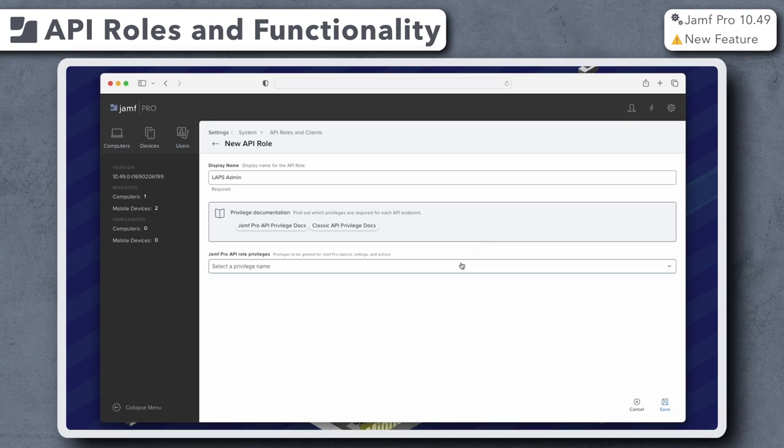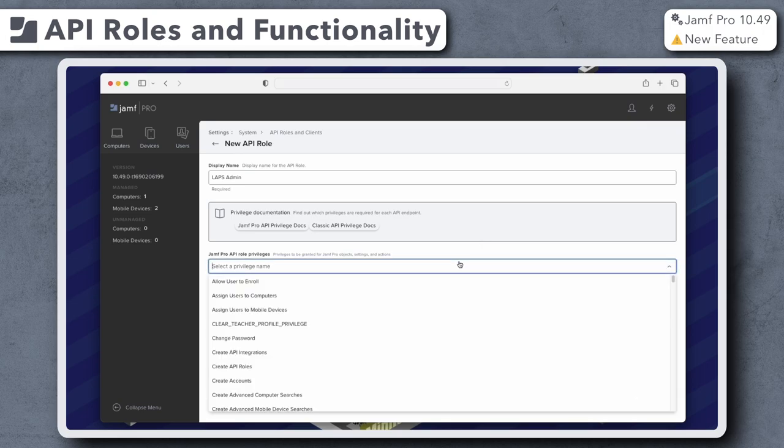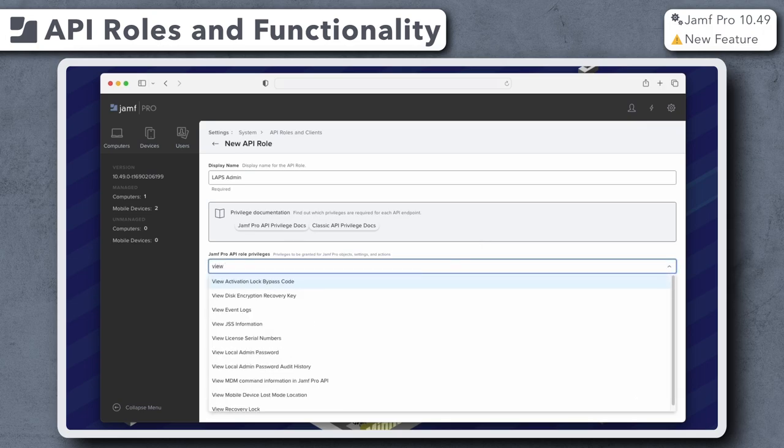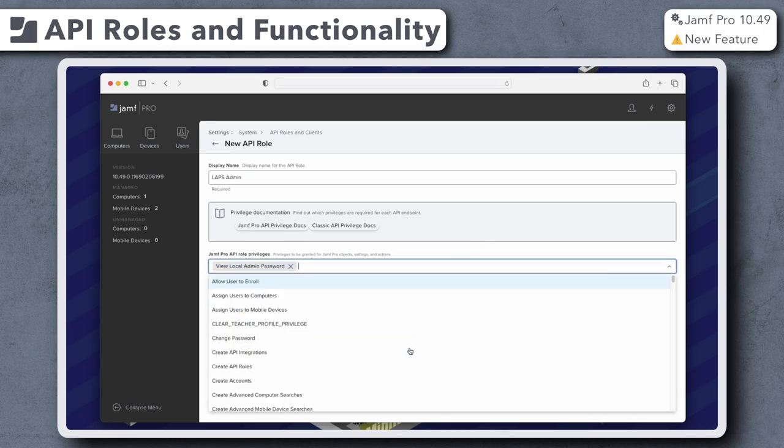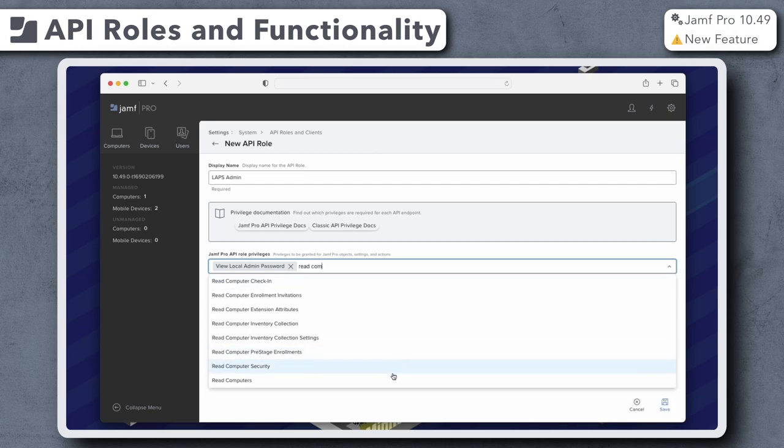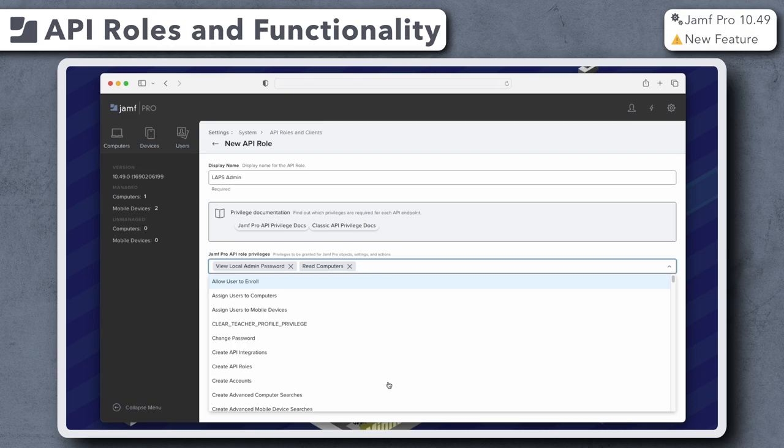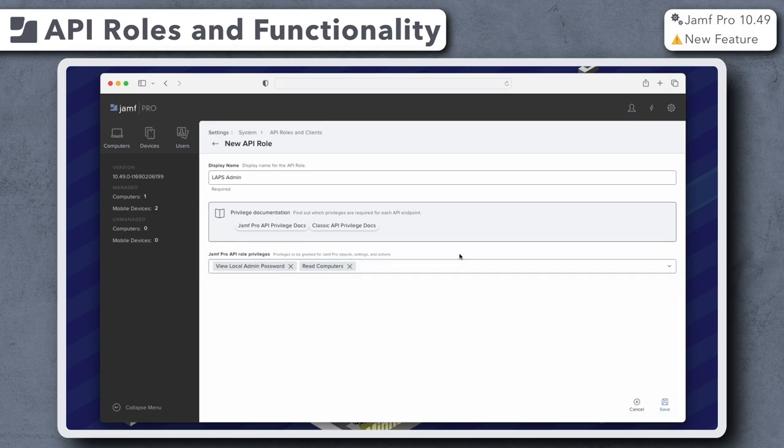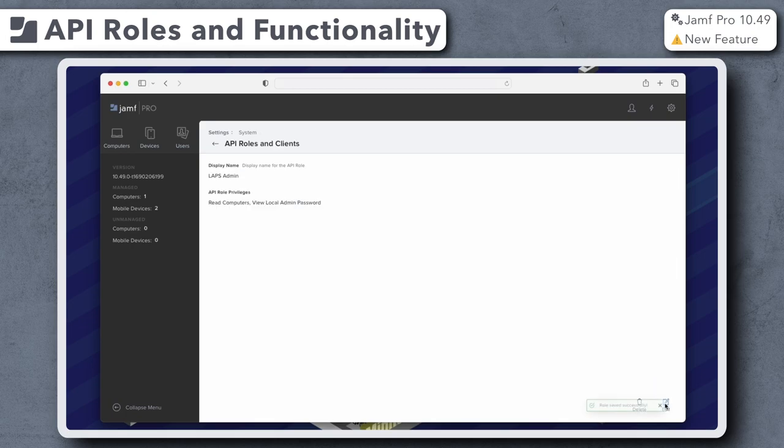In the Jamf Pro API role privileges field, we can begin typing the name of a privilege we want to assign and then select it from the pop-up menu. I'm assigning this role the View Local Admin Password and Read Computers privileges. Once finished, click Save.